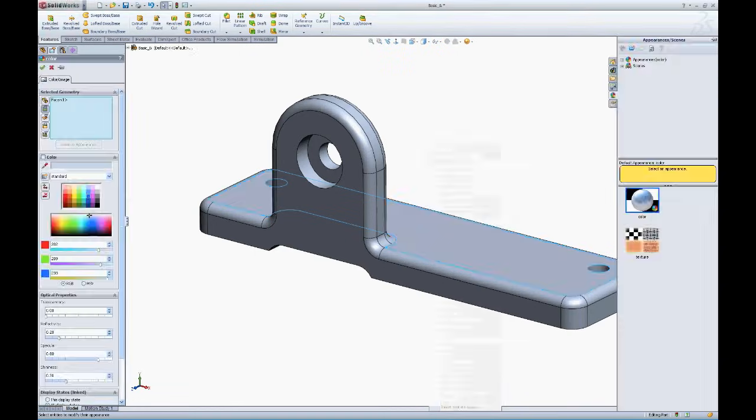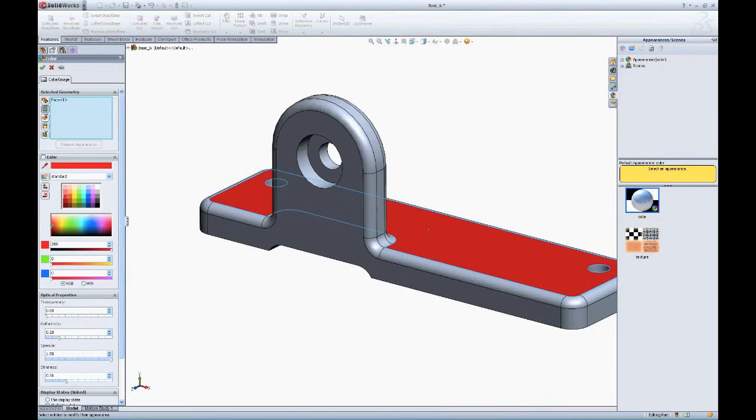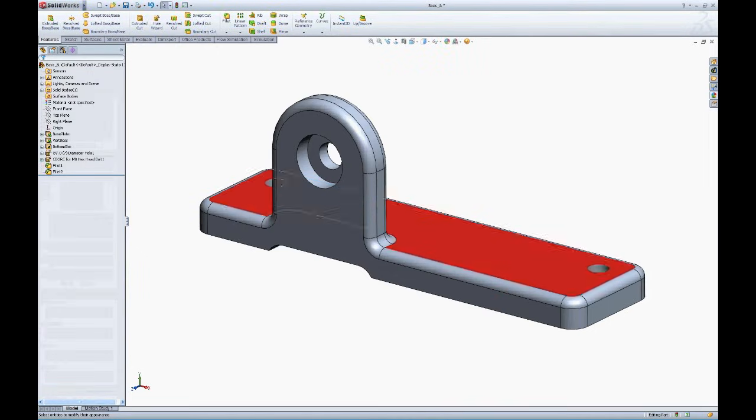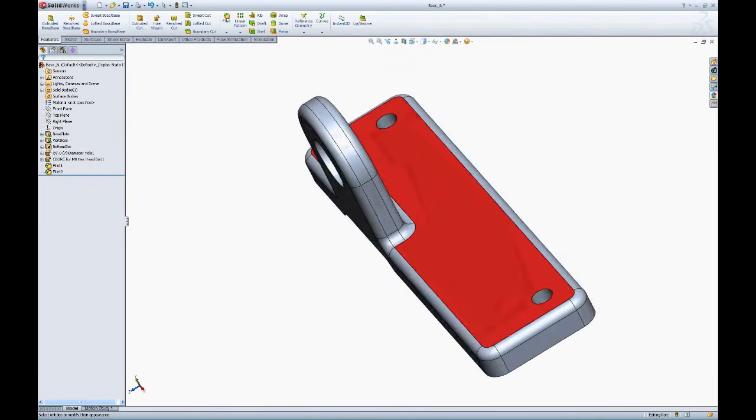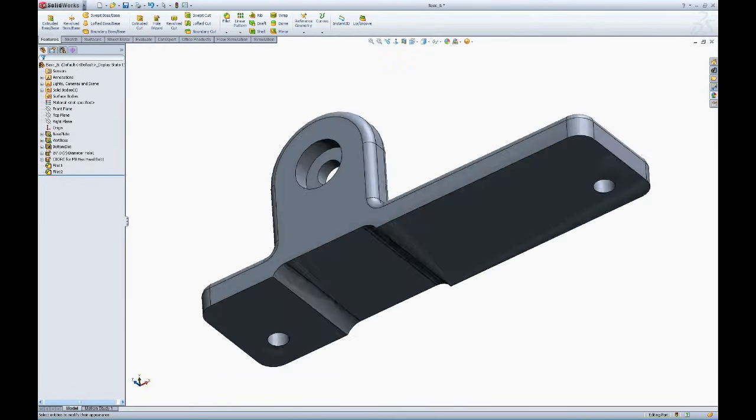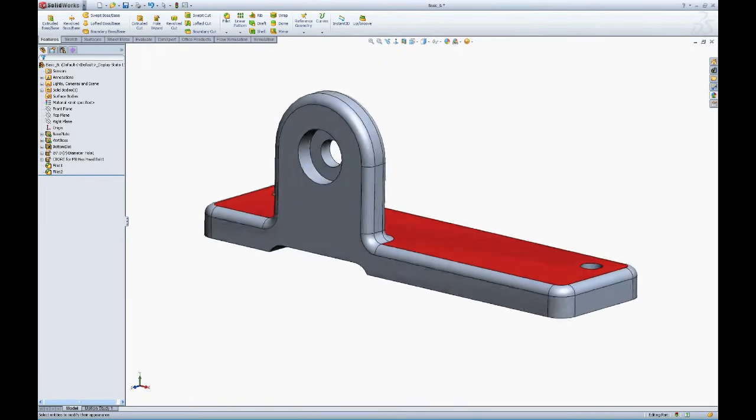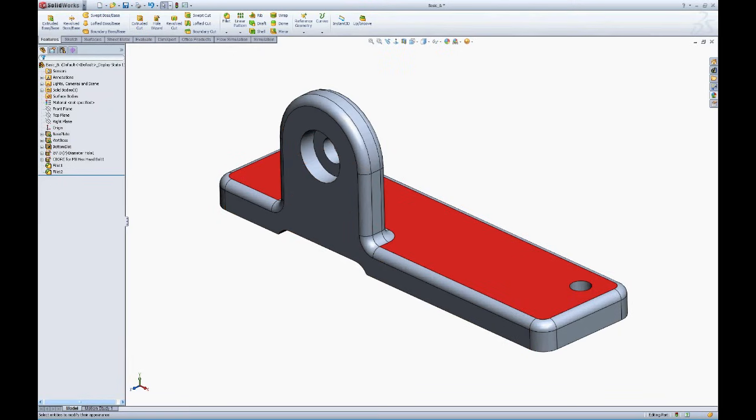I would just simply click under appearance for that face, and let's just say we want to make it red, we'll apply red, and click OK. We have applied a red appearance to simply a face. The rest of the model remains whatever our default model color was.